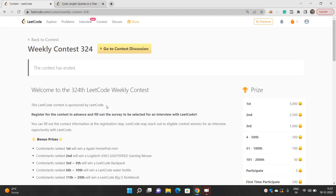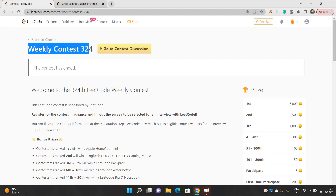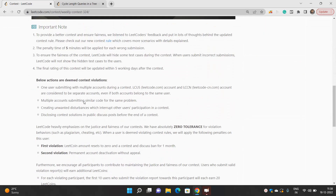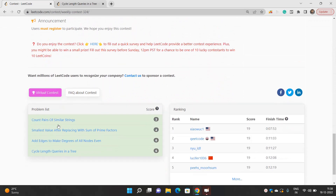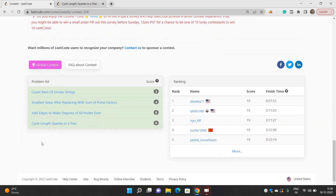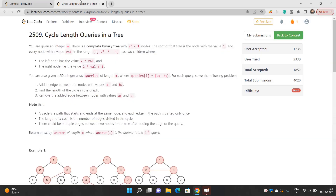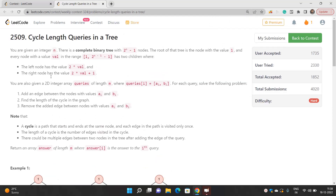Hello everyone, welcome to our channel Code with Sunni. In this video we'll be talking about the problems of Weekly Contest 3 to 4, and today we'll be discussing the problem: Cycle Length Queries in a Tree.